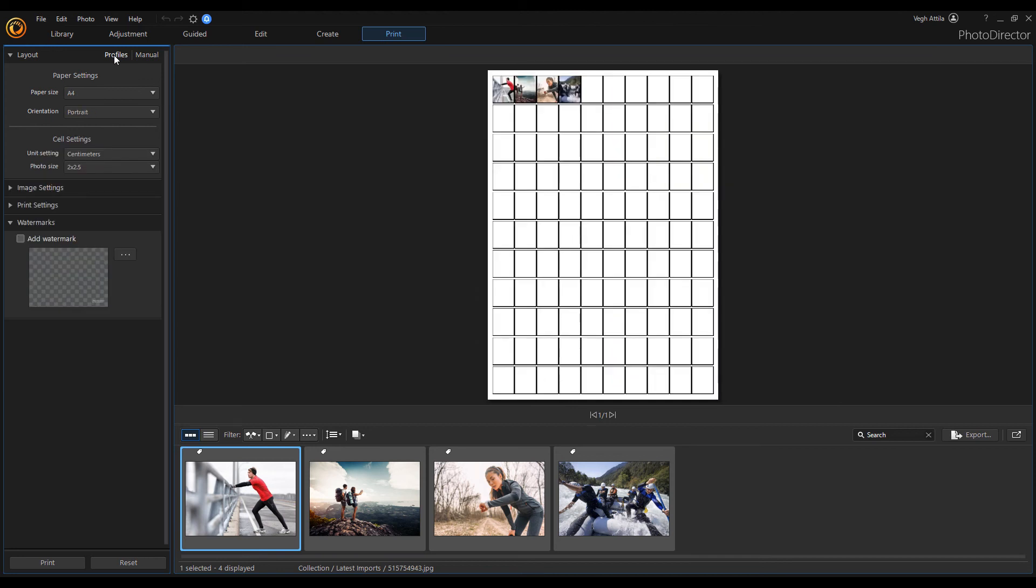The Profiles section is similar to the Manual section, with only one difference. Instead of selecting the number of rows and columns, you can select from a list of predefined photo sizes.